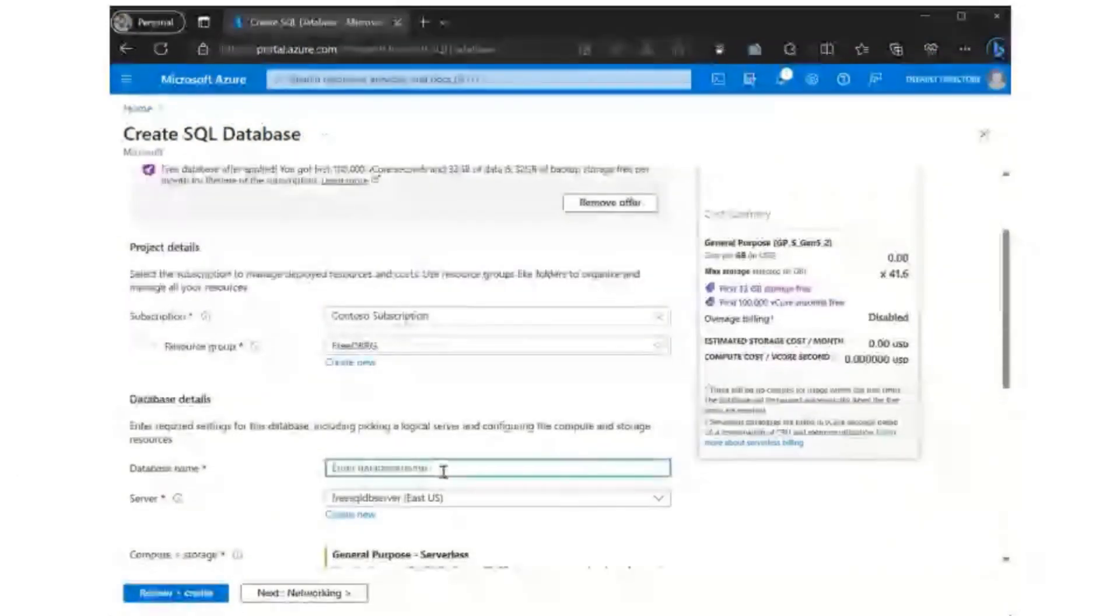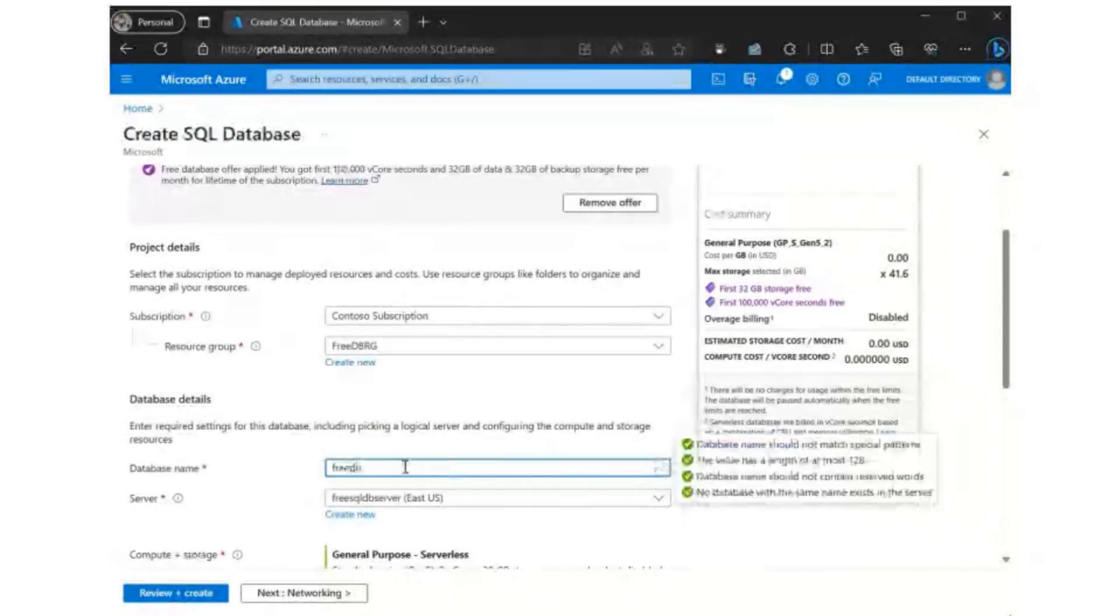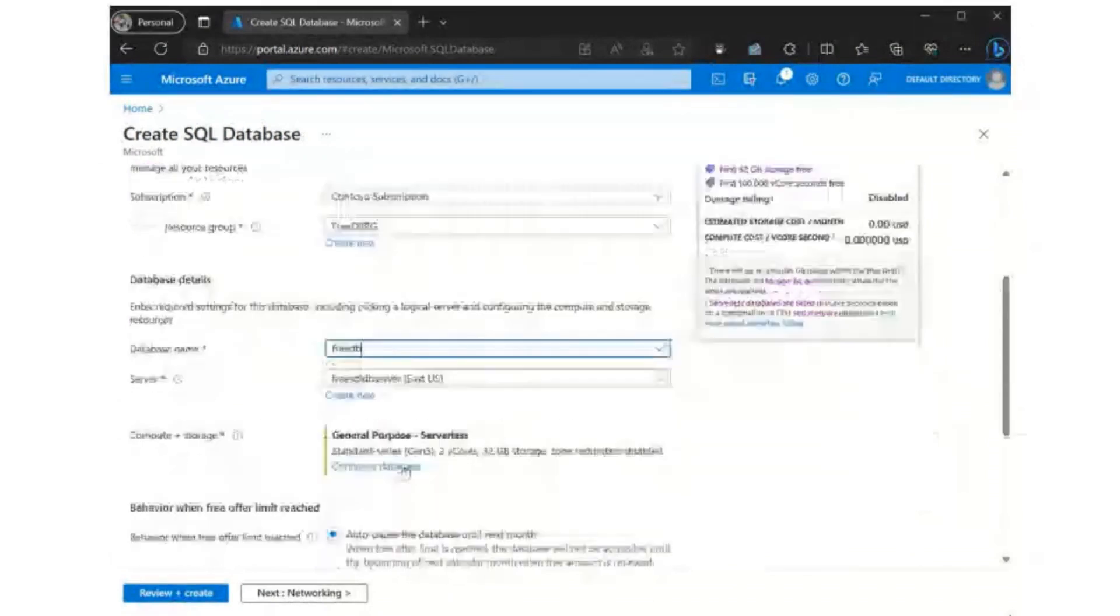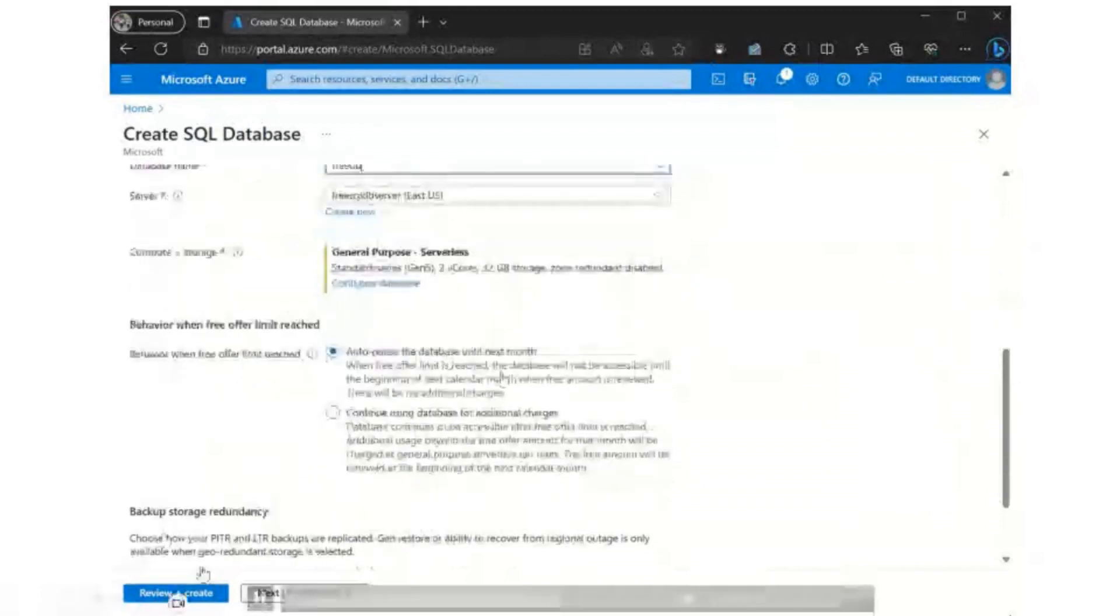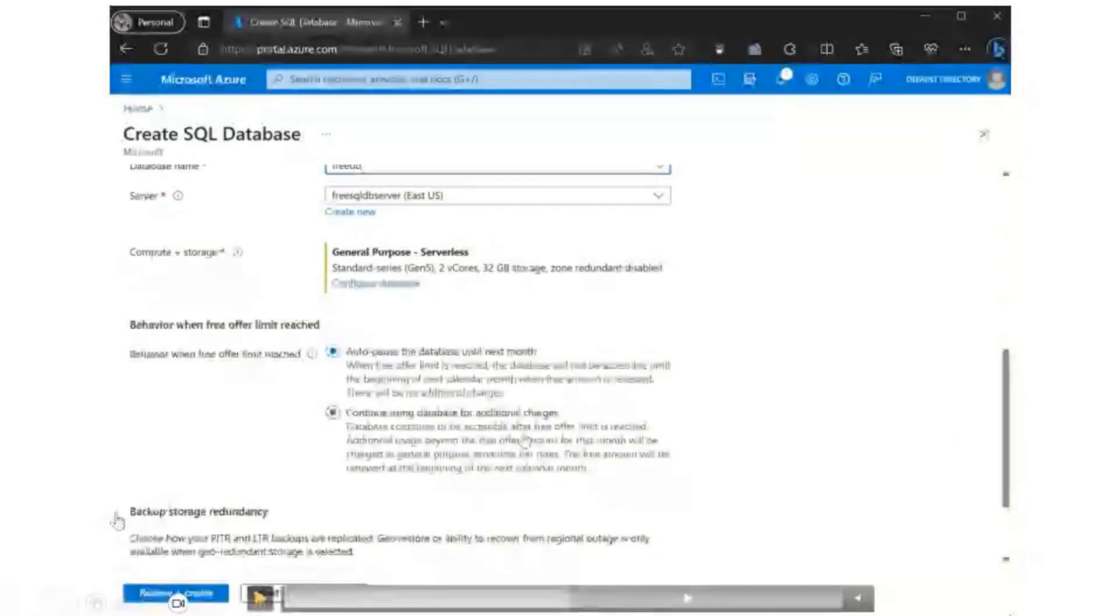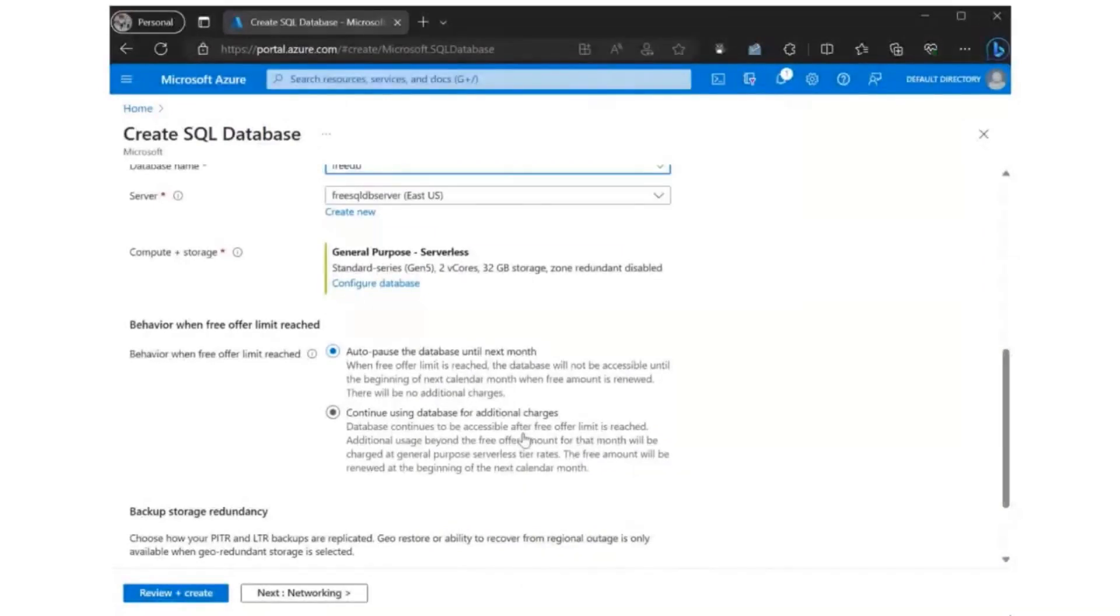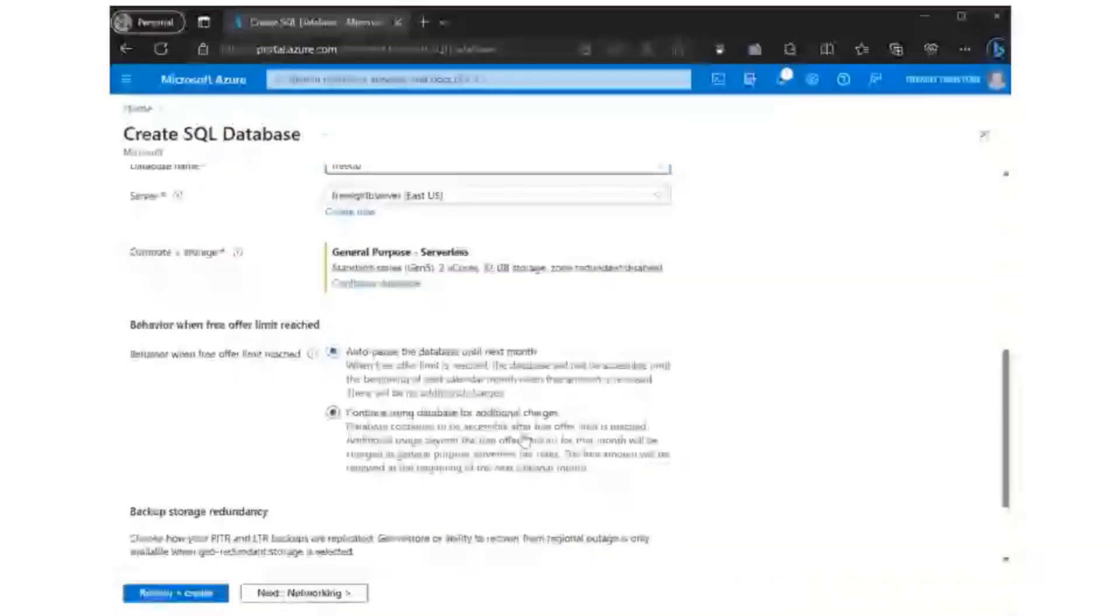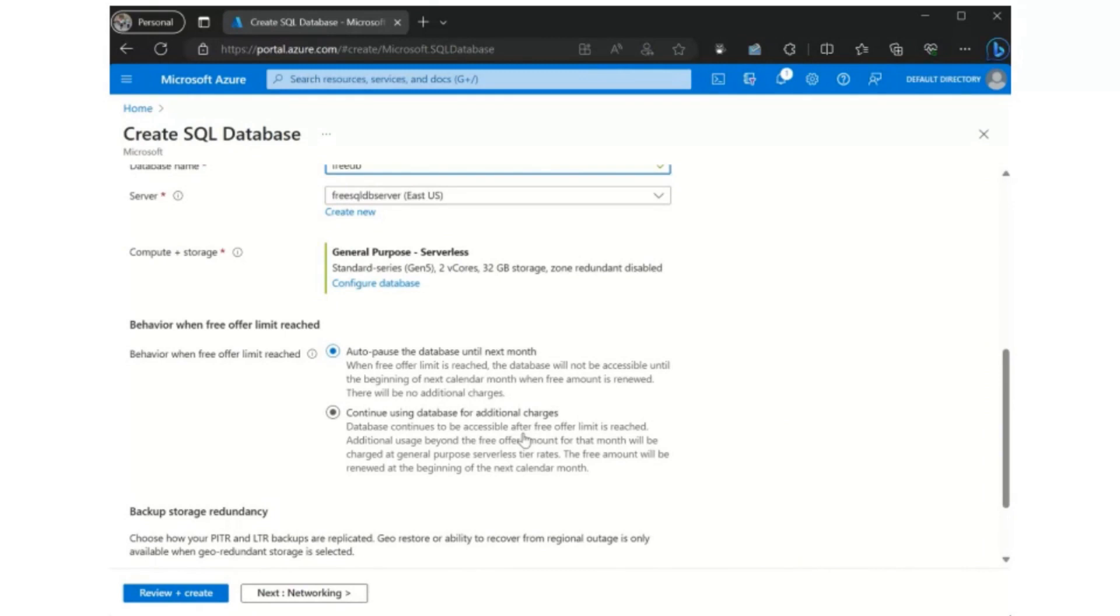And so then you go ahead and all you have to do is the usual setup, the database name. And then you've got a choice here. And this is sort of a key part of the offer, which is, do you want the database to pause when it's done with the free amounts? That means you're never going to have any charges. Or if you reach those limits, do you want to continue using the database for additional charge? So this is a key part of how you can both use this database to develop and then when you're ready to scale it up to a larger database, you switch to this continue usage mode.